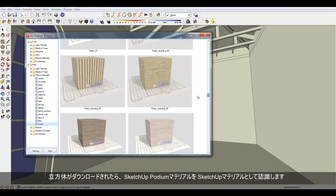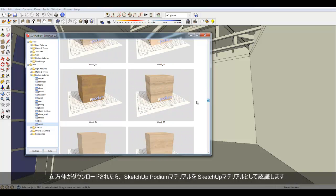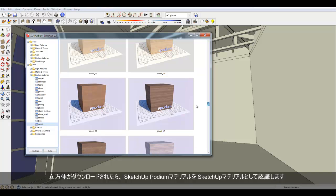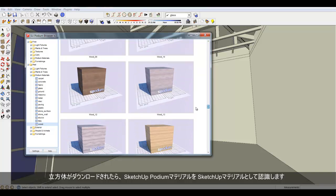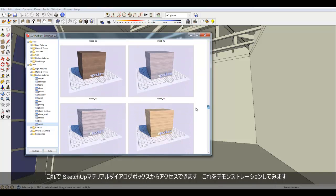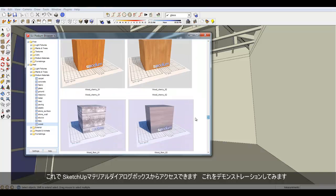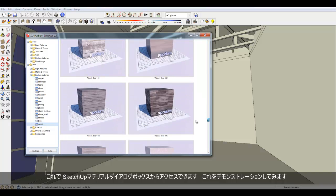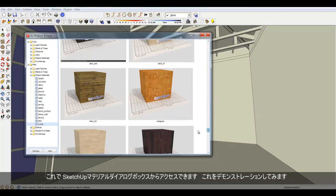Once the Cube is downloaded, SketchUp recognizes the Podium Material as a SketchUp material, and it can be accessed from the SketchUp Material dialog box. Let me demonstrate this.